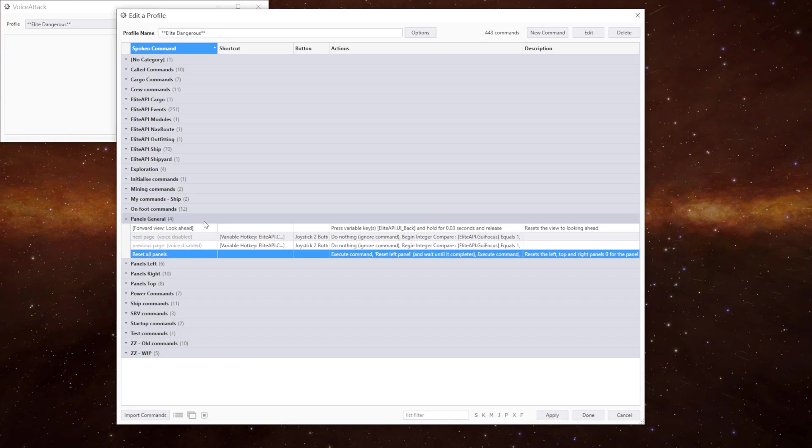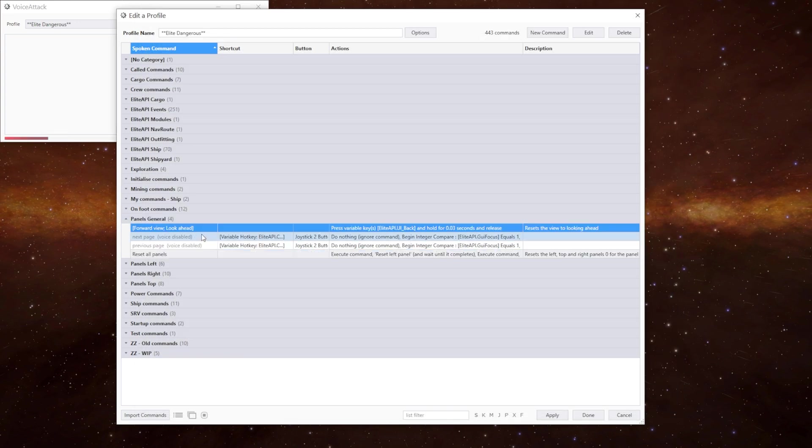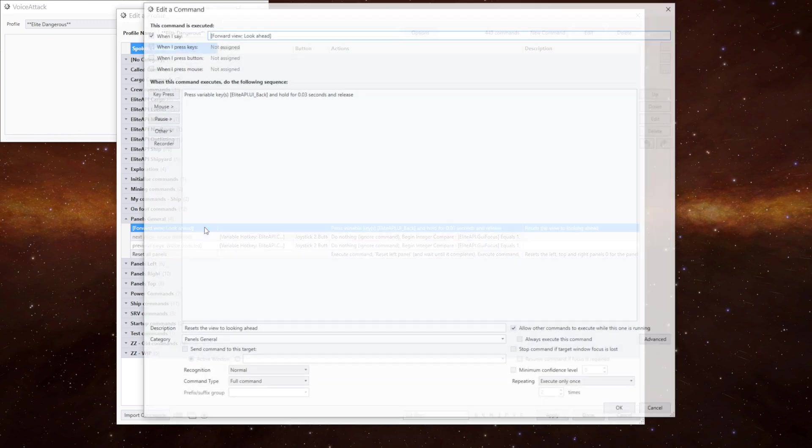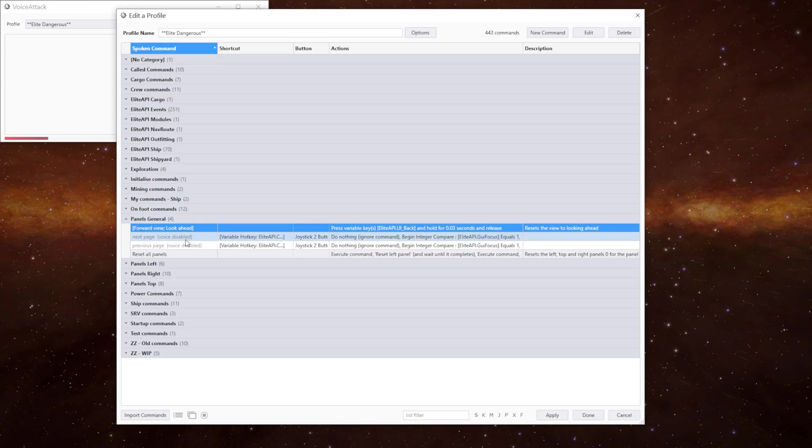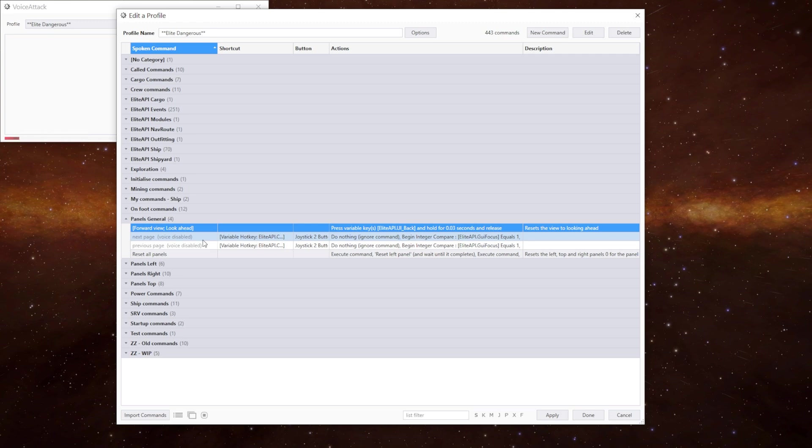So we've got forward view or look ahead. So if we look at any one of the panels we can give this command and it just puts us looking ahead. So whilst we can use our voice to move the panels, we can also use the key presses and our either HOTAS or controllers to track where we're going. And that's what these two commands do here.